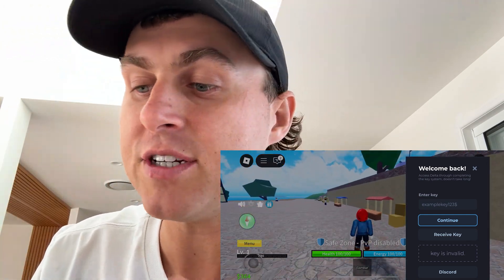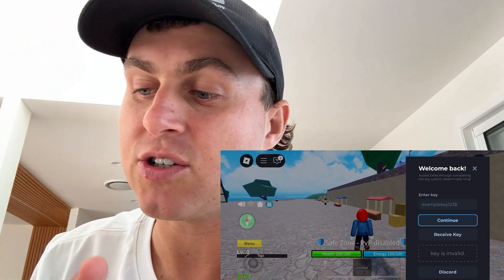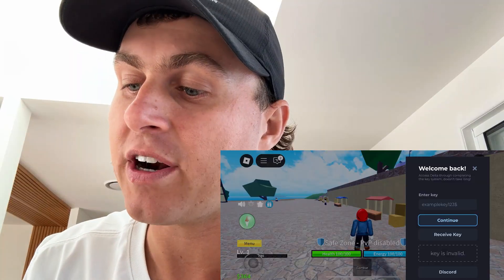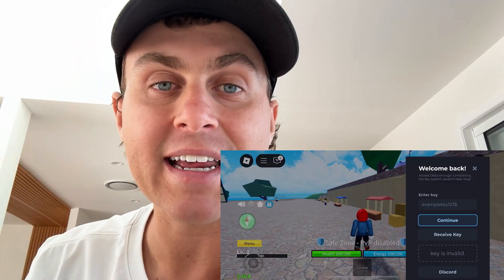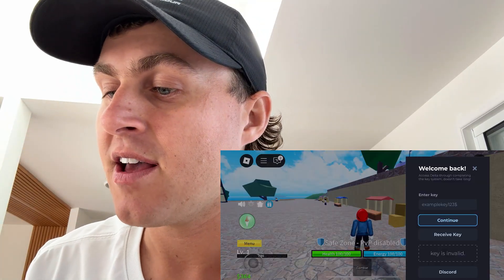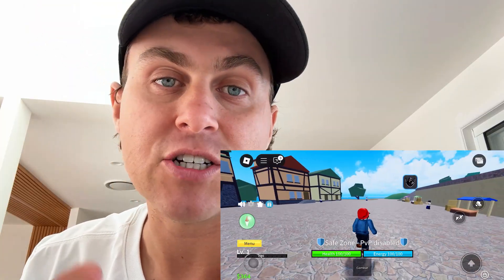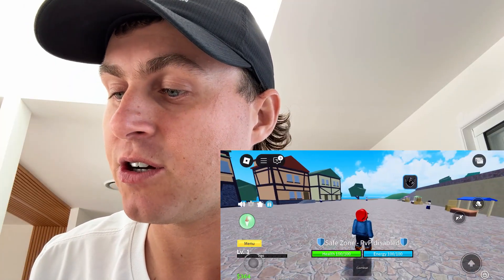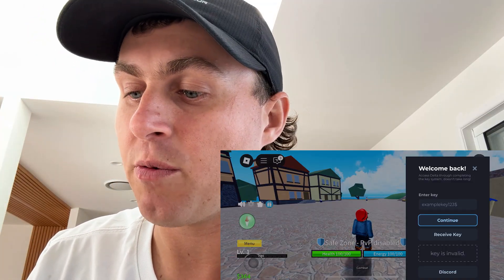What I'm gonna do is show you guys how to get Delta Executor for free on iOS and Android without needing a computer, and I'm gonna do it right now and show you guys here. So as you guys can see, we've got it, and what we're gonna do is do this right now.